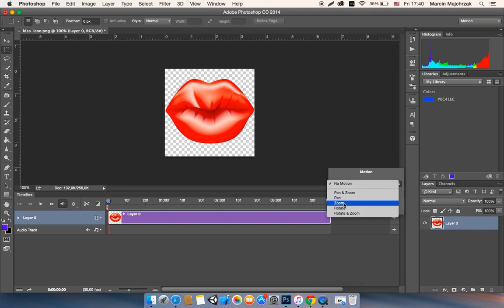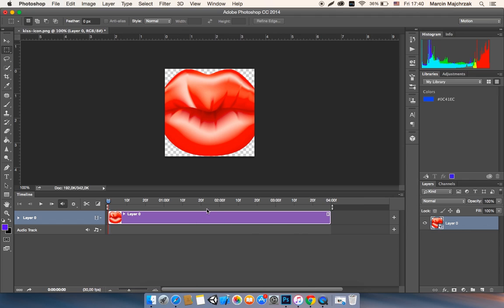And you probably see the picture is a little bit big, so just Command T and make it a little bit small.